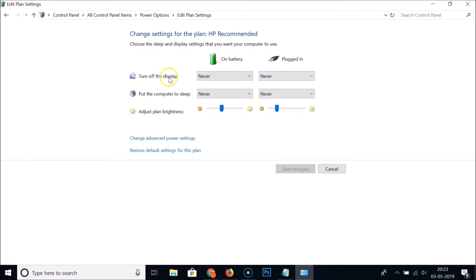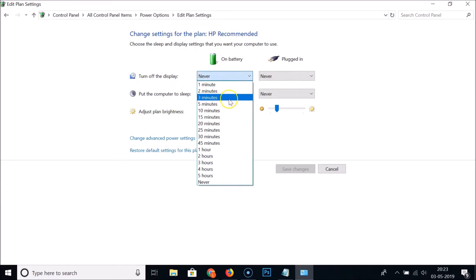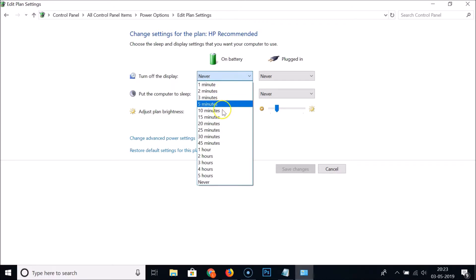Here we have the 'Turn off the display' option, showing settings for both on battery and when plugged in. You can see it's currently set to 'Never'. If you click on it, you'll see various time options available, like one minute, two minutes, three minutes, five minutes, ten minutes, and more.